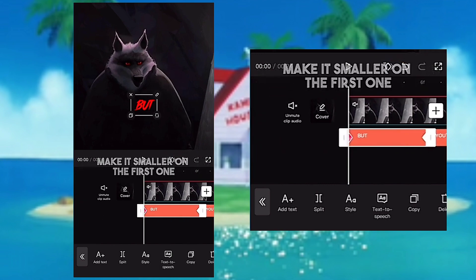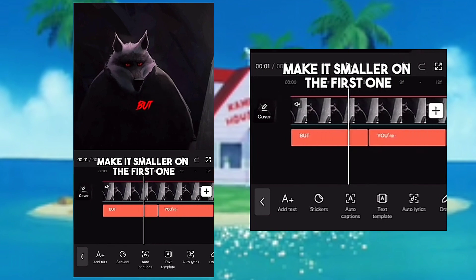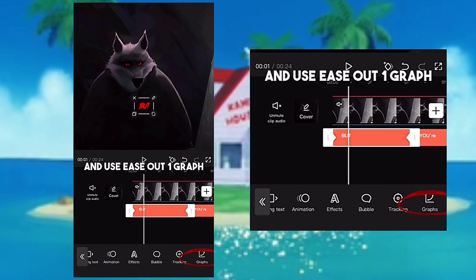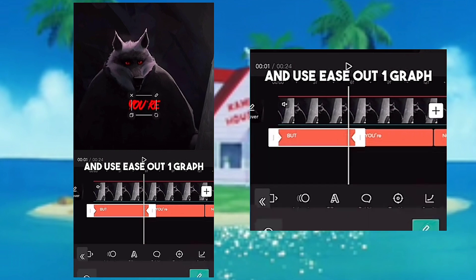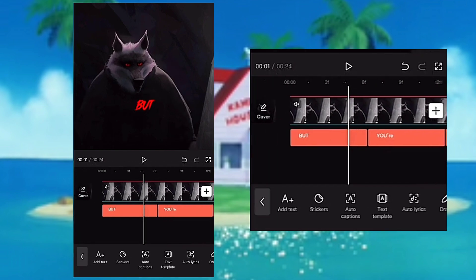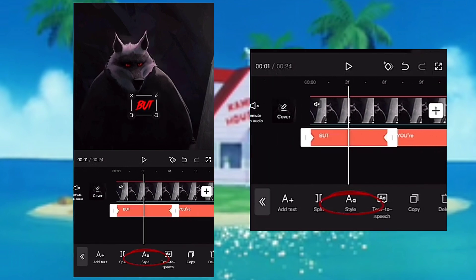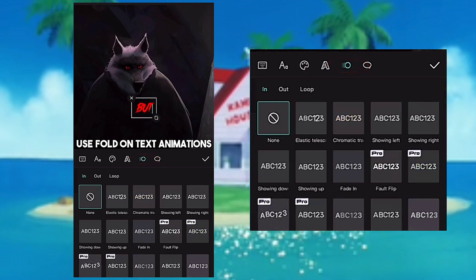Make it smaller on the first one and use ease out graph. Use fold on text animations.